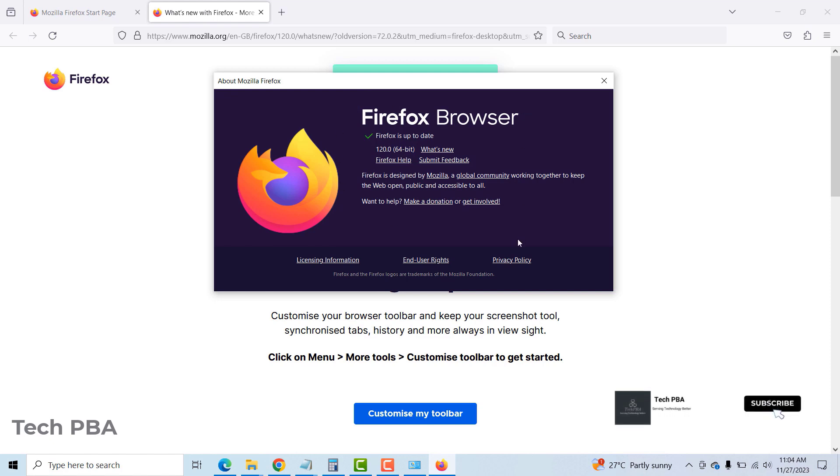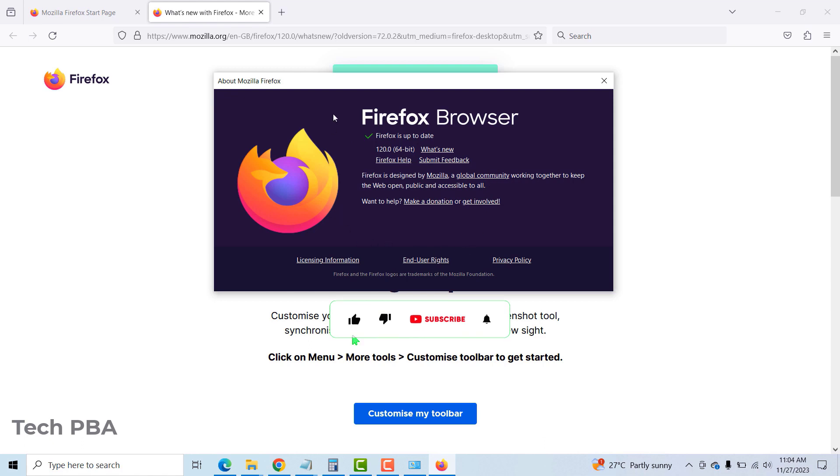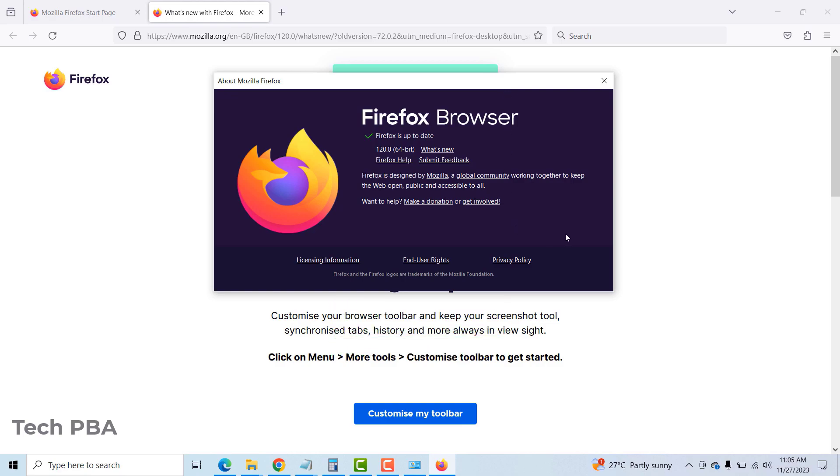Yes guys, this has been a very quick one on how to update your Google Chrome, your Microsoft Edge, and Mozilla Firefox web browsers. Thanks for watching. Please kindly click on the like button if you enjoyed watching this video. Click on the subscribe button to subscribe to my channel TechPBA. Also, share this video to help others out there. Thank you for watching and I'll see you in another video. Bye.